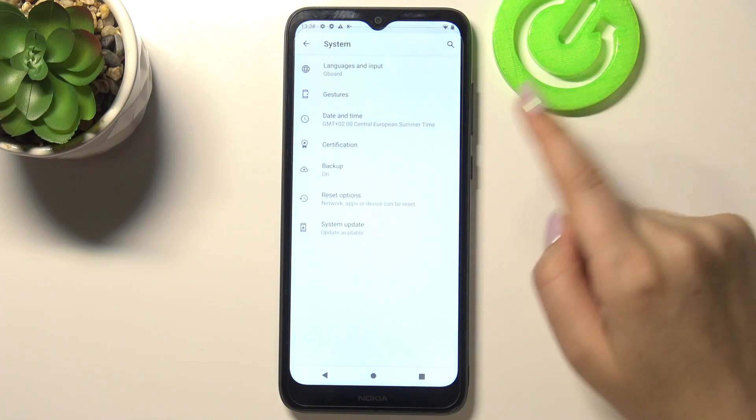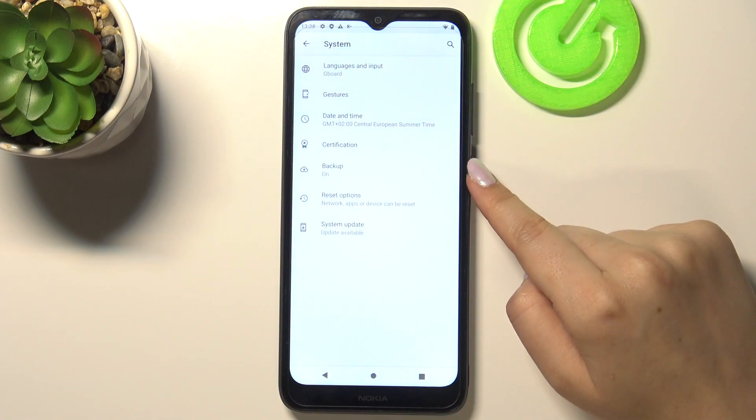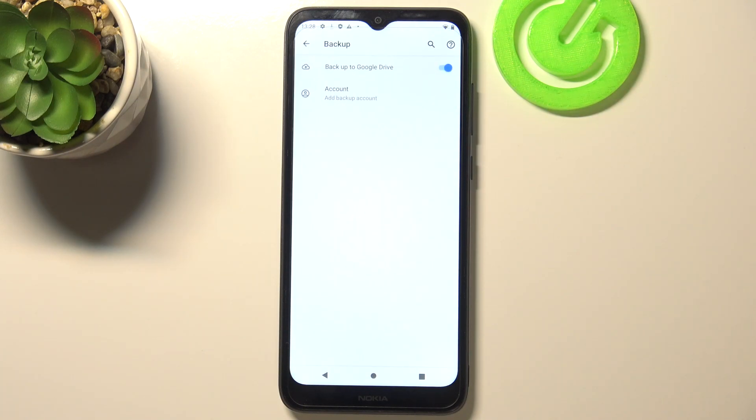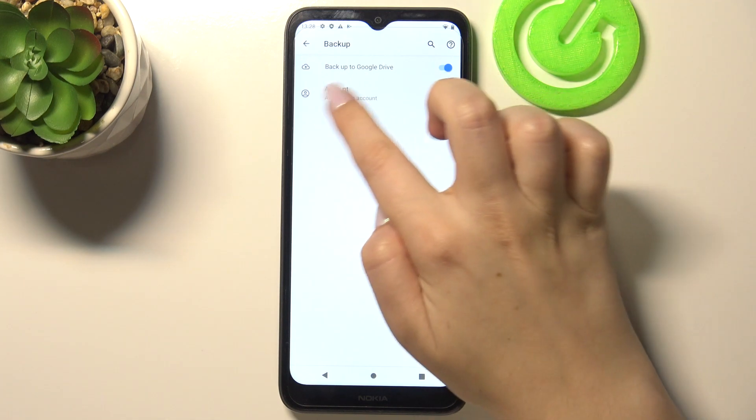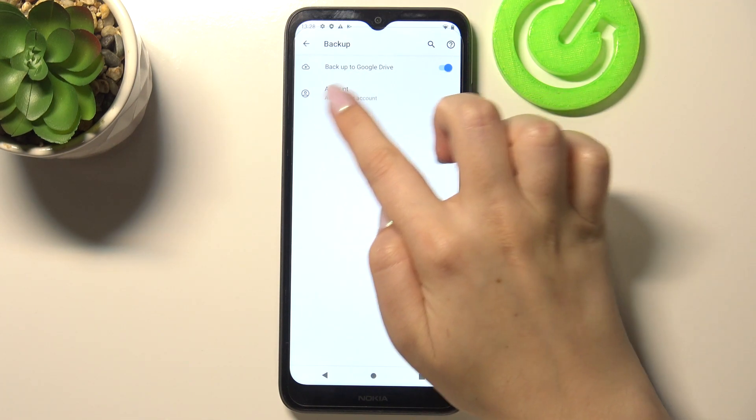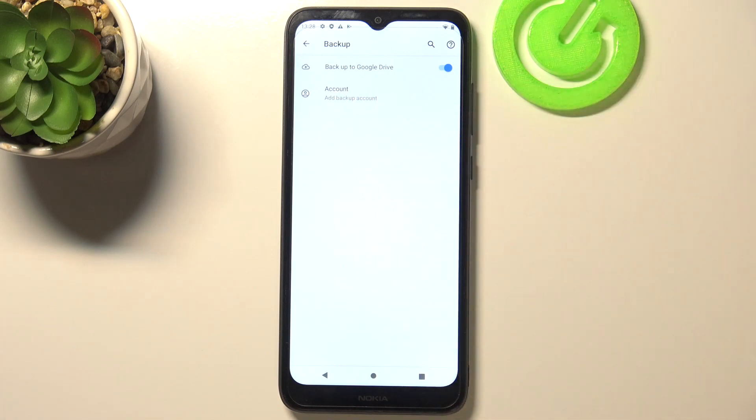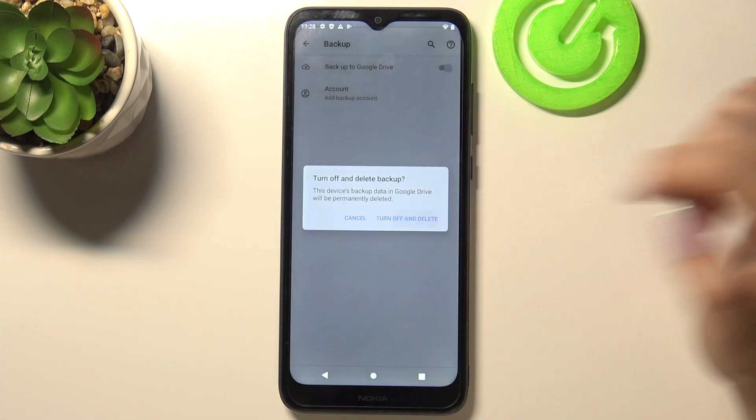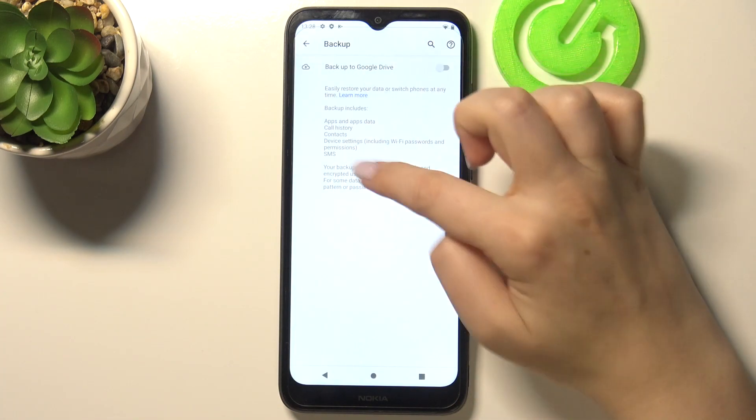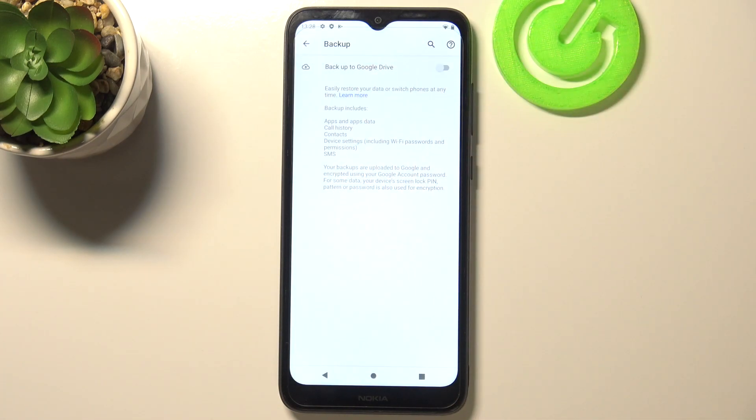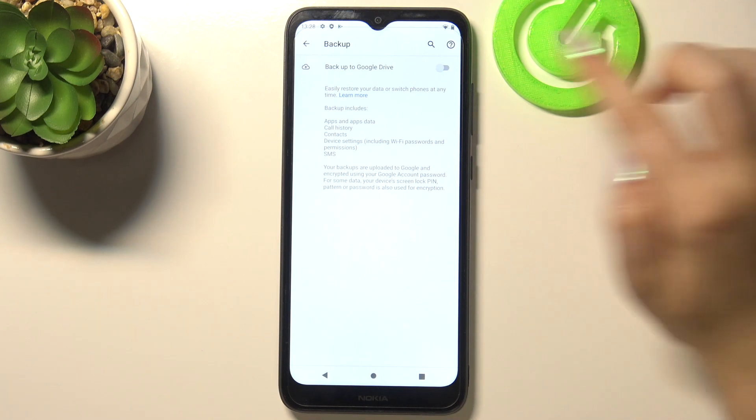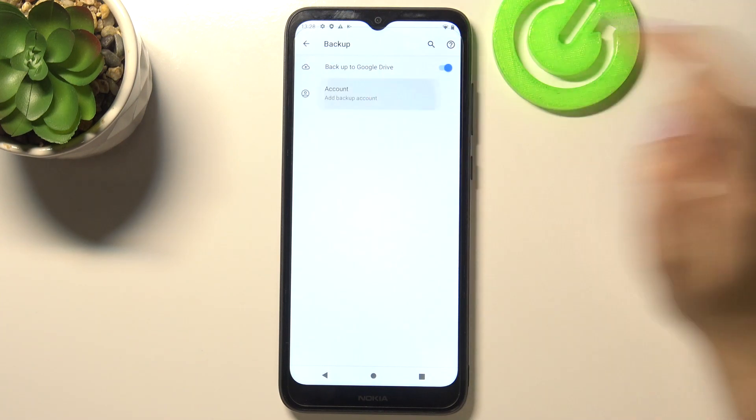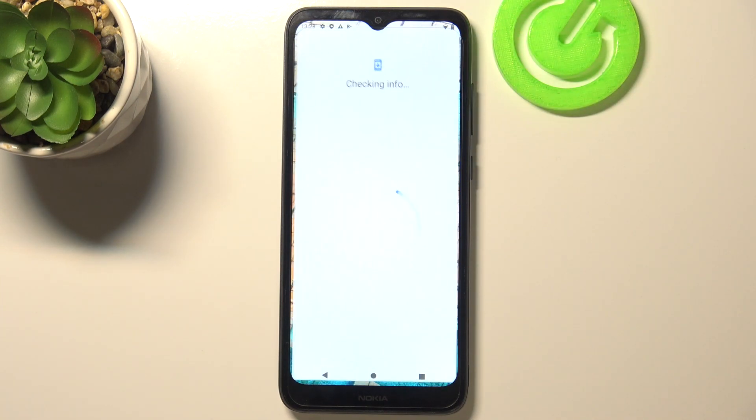Now let's tap on Advanced and right under it we've got the Backup option, so let's tap on it. As you can see, in my case the backup option is turned on. If it's turned off in your case, then you won't be able to tap on the Account option - it probably won't be visible. Let's check. Let me turn it off. Yes, and as you can see, the Account option simply disappears. So let's tap on the switcher first and then tap on Account.